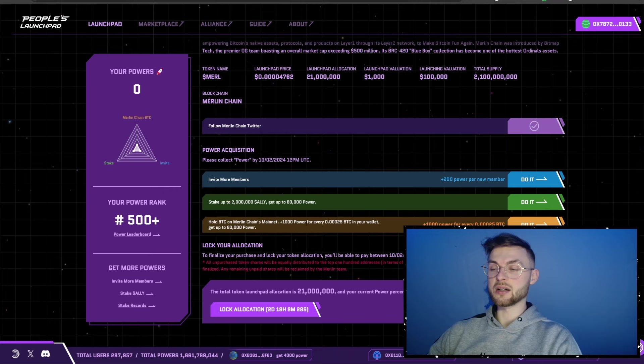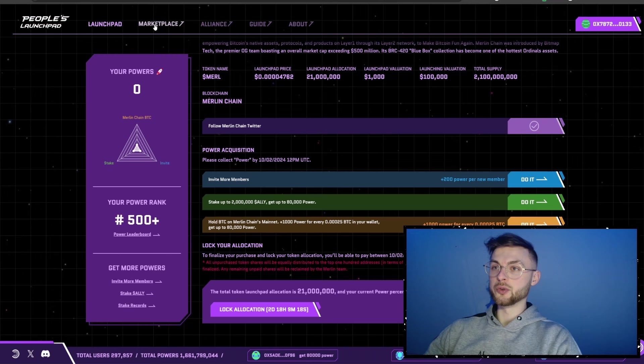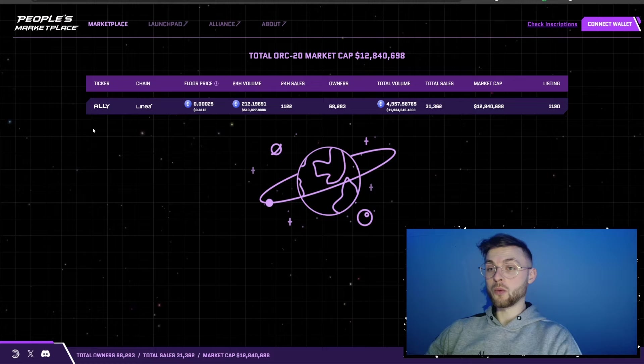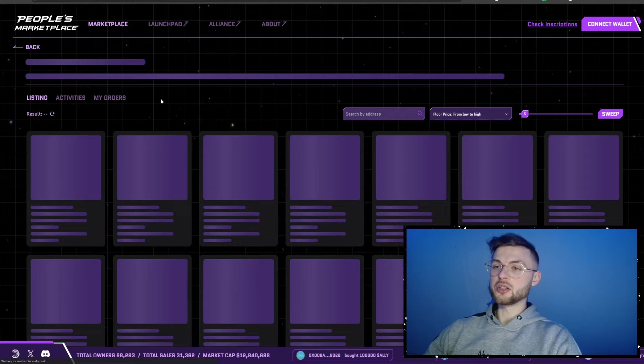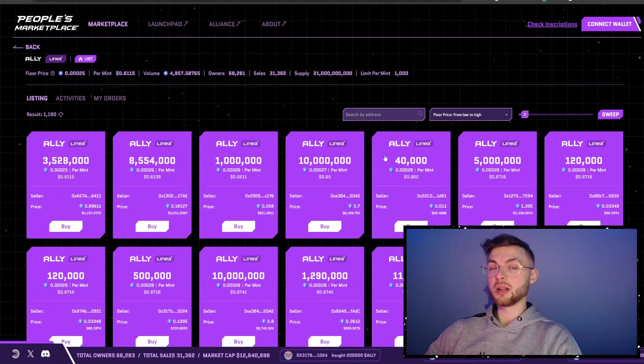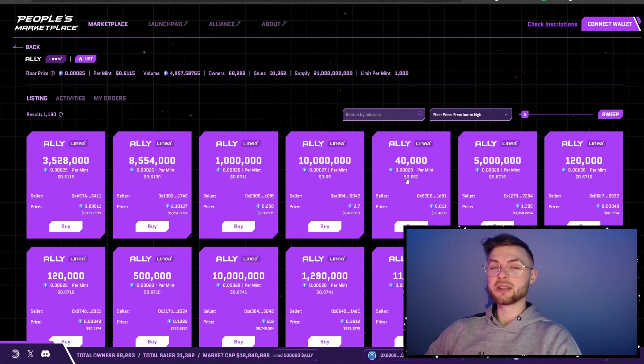If you want to buy some ALLY, go to the marketplace where you can see different tokens. Right now we have the native one, ALLY, which is on the Nia chain, and a lot of people minted that — including me and my Discord community. If you click on it you can purchase any assets. This is not financial advice, but for example 40,000 ALLY will cost you about 26 dollars. You can then take that asset and stake it.